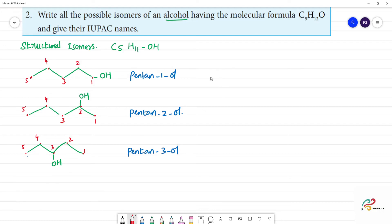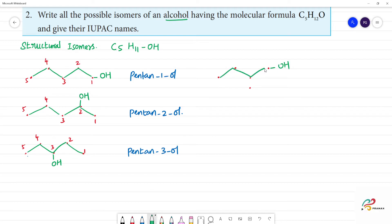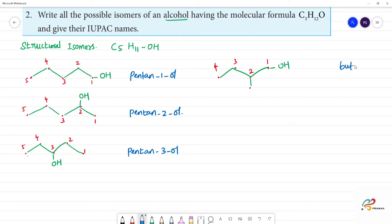So with 4 carbons: 1, 2, 3, 4 — and a methyl group at position 2. This is one of the isomers. Let's name it: the main chain is butane, with OH at the first position and 2-methyl substituent. This is 2-methylbutan-1-ol.